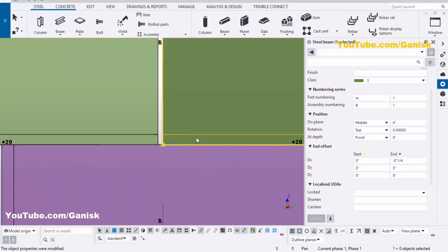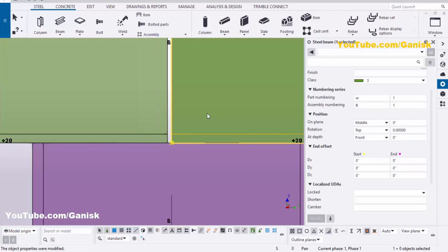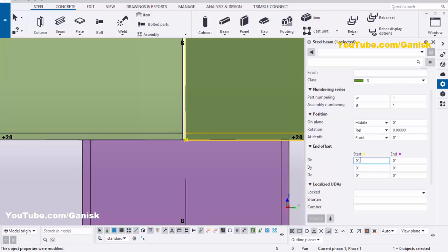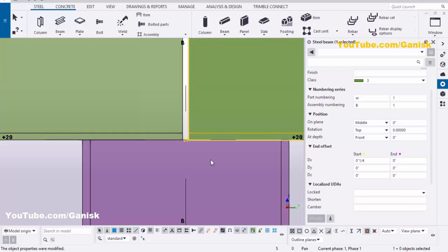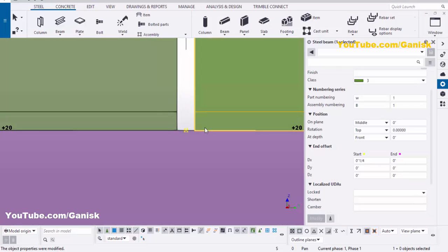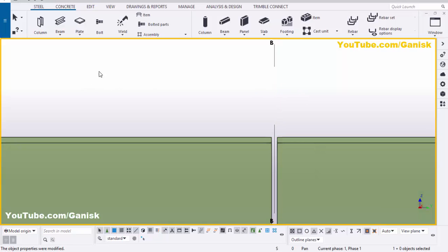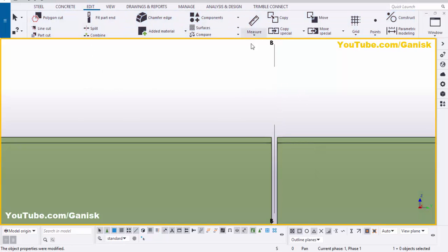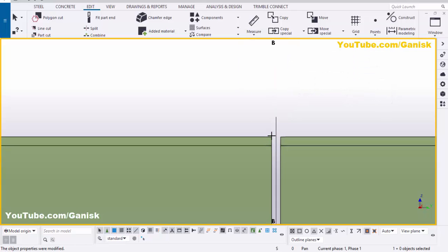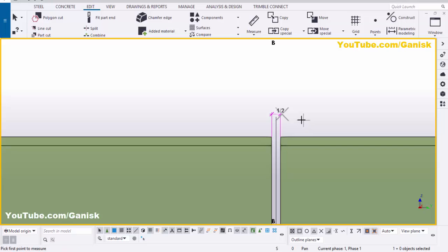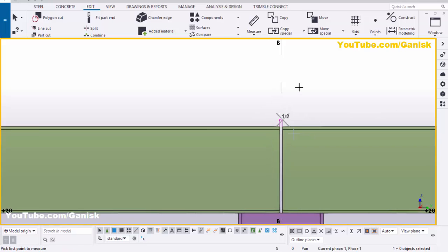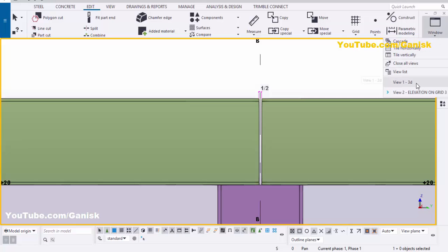Similarly, double-click on the other beam. This indicates the start point, so in this direction give a quarter-inch offset, then click Modify. Now this gap should be half inch. To verify, click Edit > Measure, select horizontal distance, activate it, pick the first and second points, and pick the side to create the dimension — it confirms half inch.